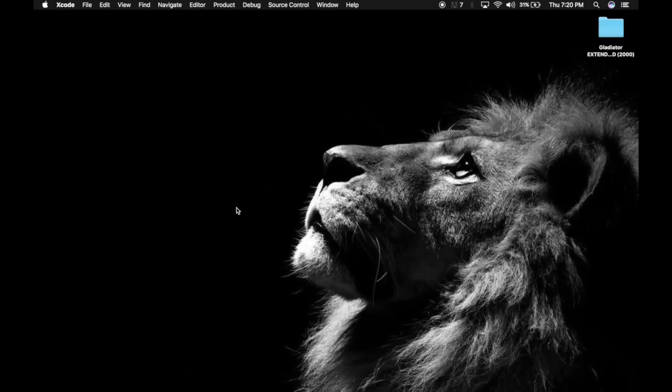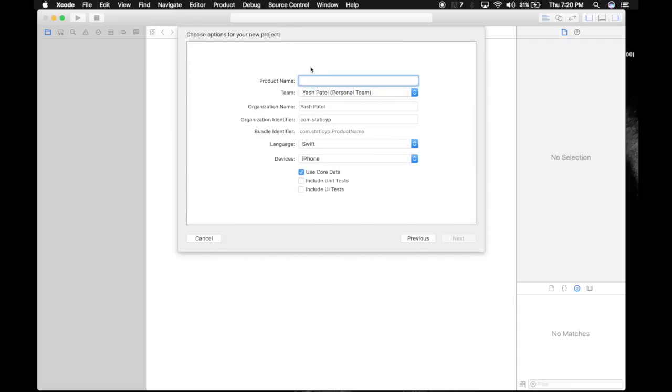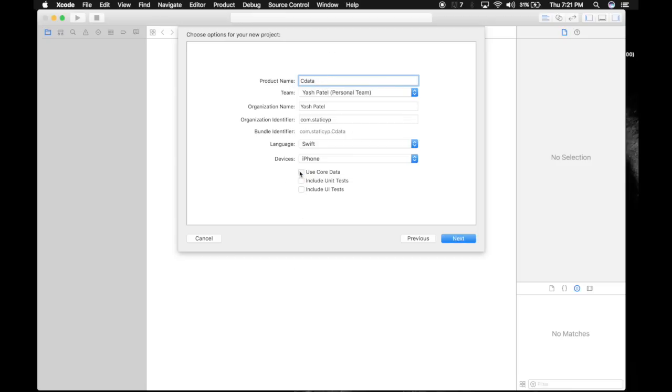Create a new Xcode project, single view application. Name it CData. Don't name it CoreData otherwise it will clash with a module and your app won't work. Make sure you name it something other than CoreData. Check the settings and this time we will be checking the use CoreData option.